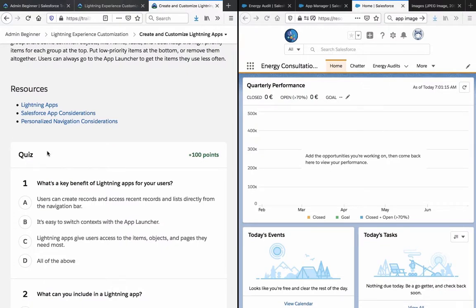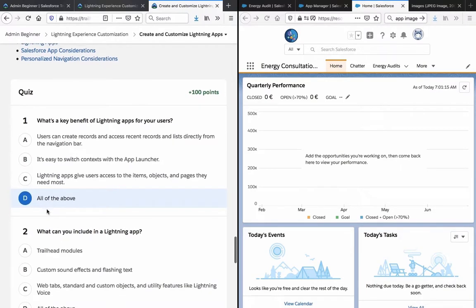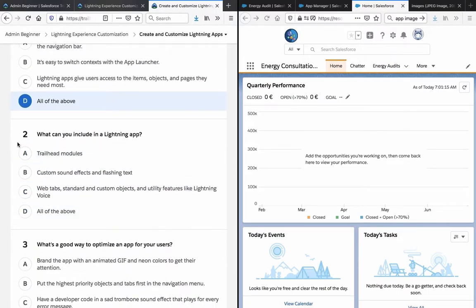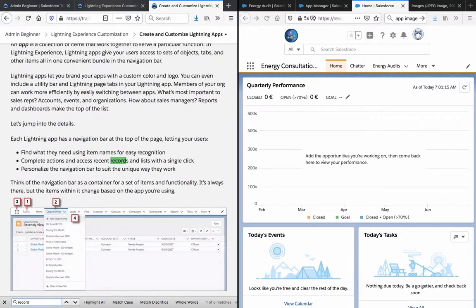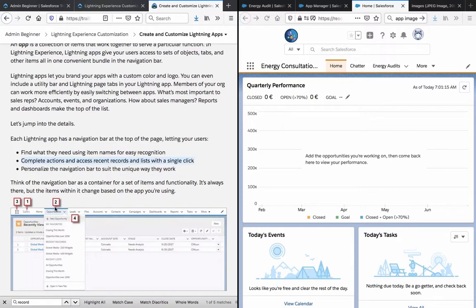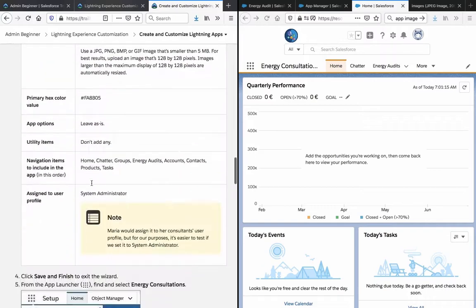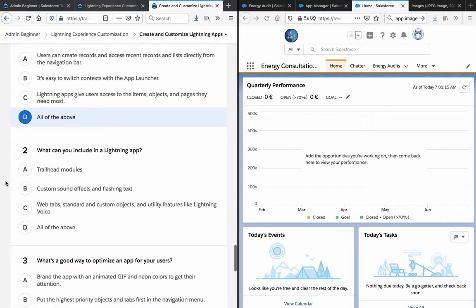Now we got a quiz here. What's a key benefit of lightning apps for your users? Users can create records and access recent records and lists directly from the navigation bar. It's easy to switch contacts with the app launcher. Lightning apps give users access to the items, objects, and pages they need most. That's all of the above, I would say. Let's just check the access recent records just to be sure. Yeah, access recent records and lists. I don't want to mess up like in the last quiz where I lost a couple points because I was too quick.